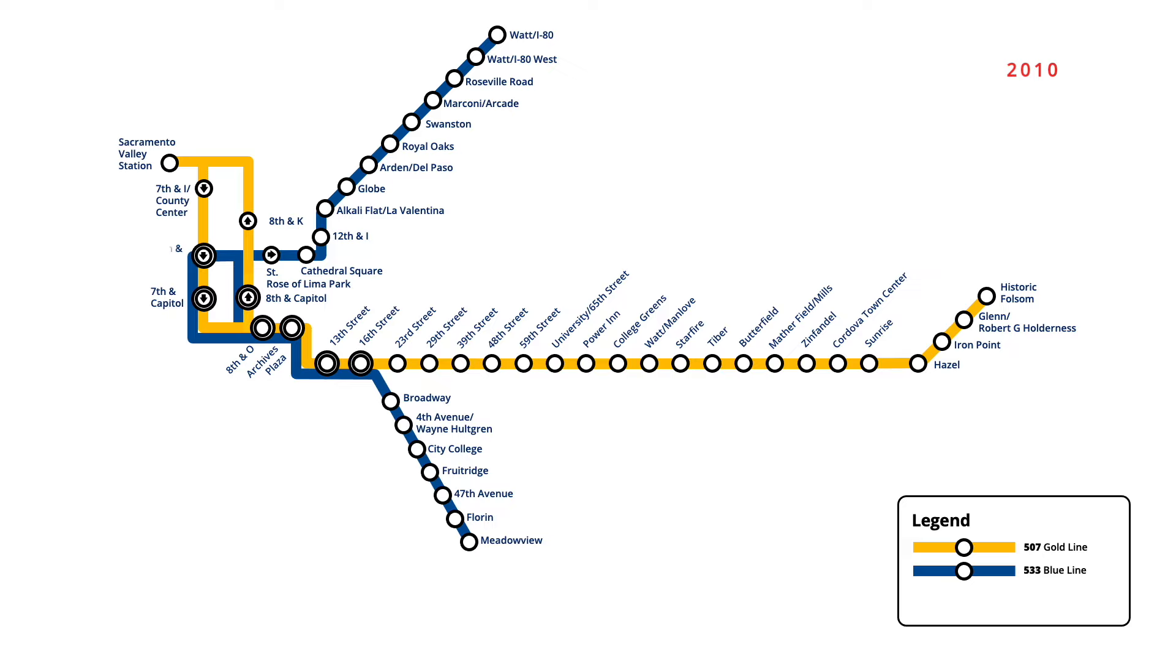In January 2012, a new station was opened on the Gold Line north of downtown, with the 8th and H County Centre station beginning service for northbound trains.